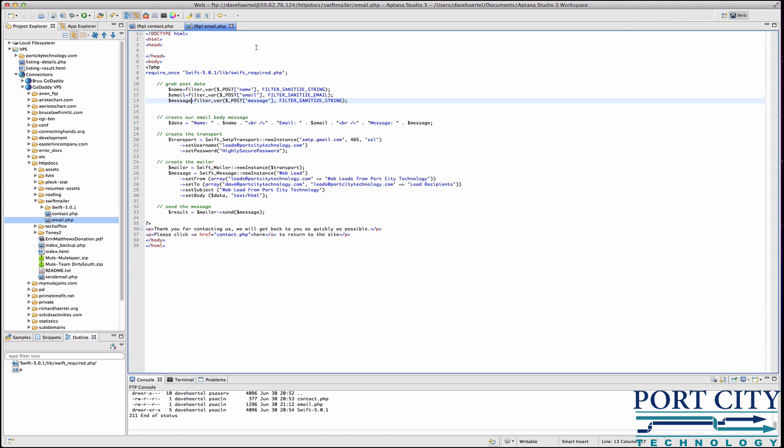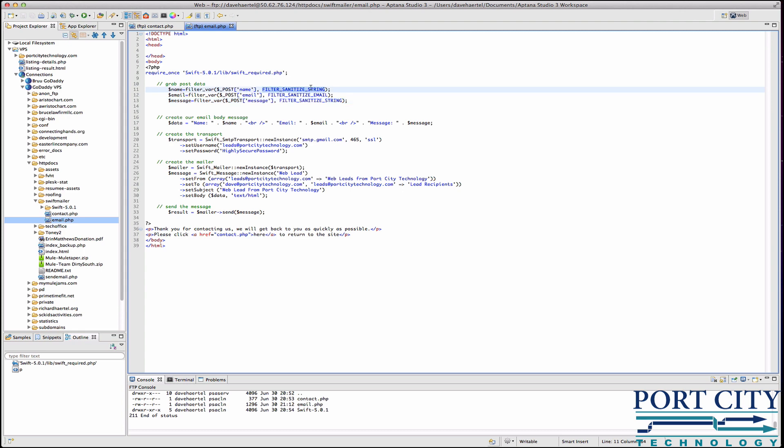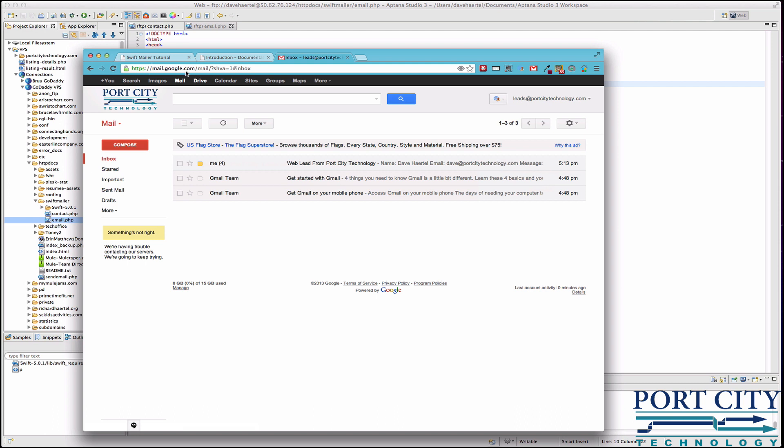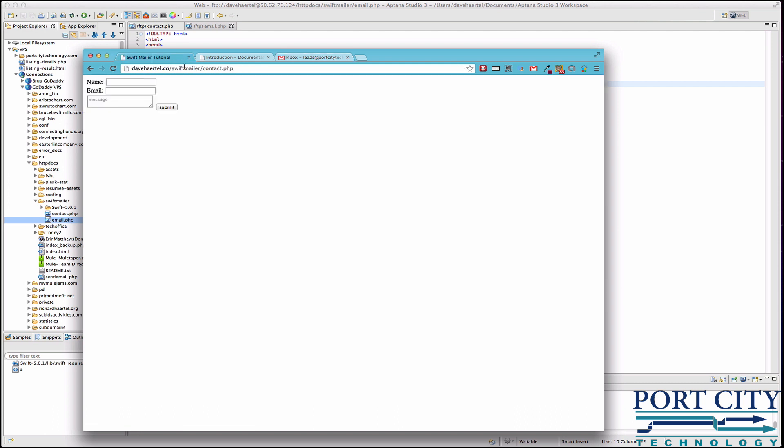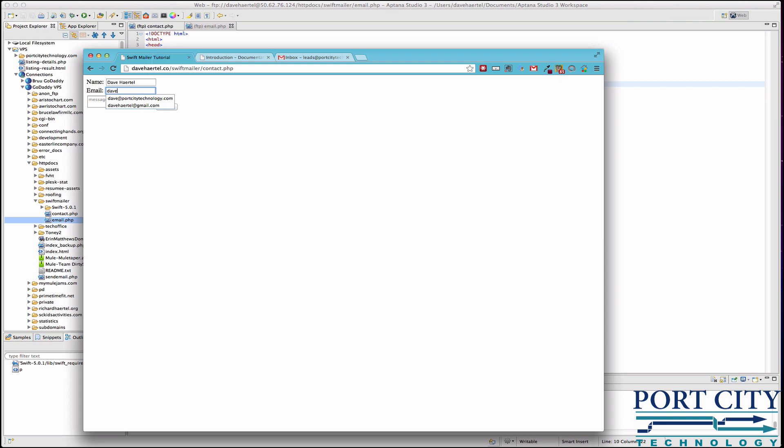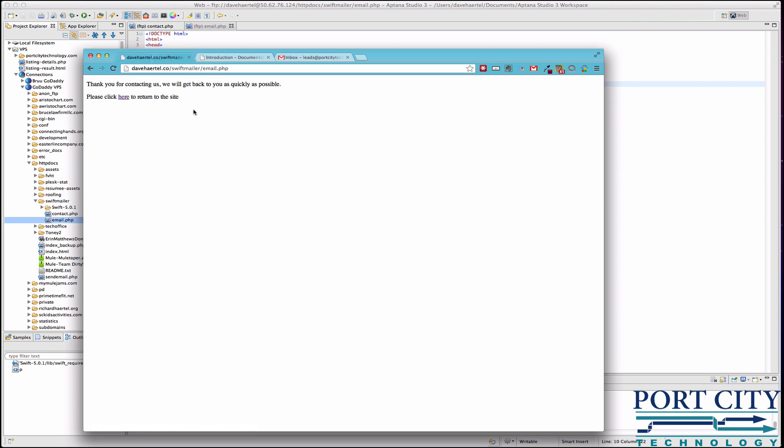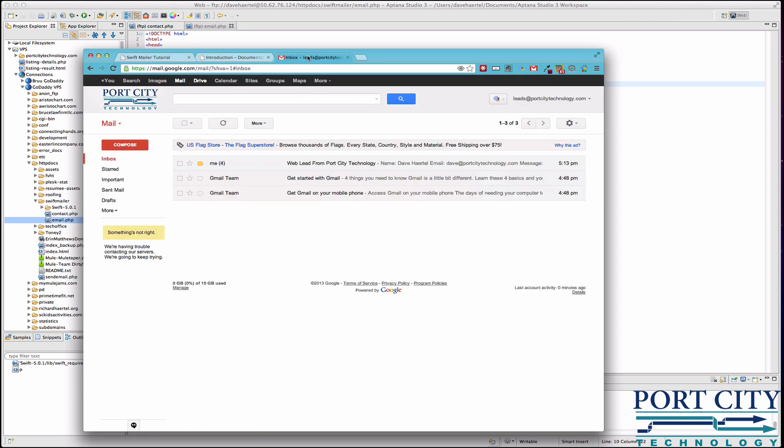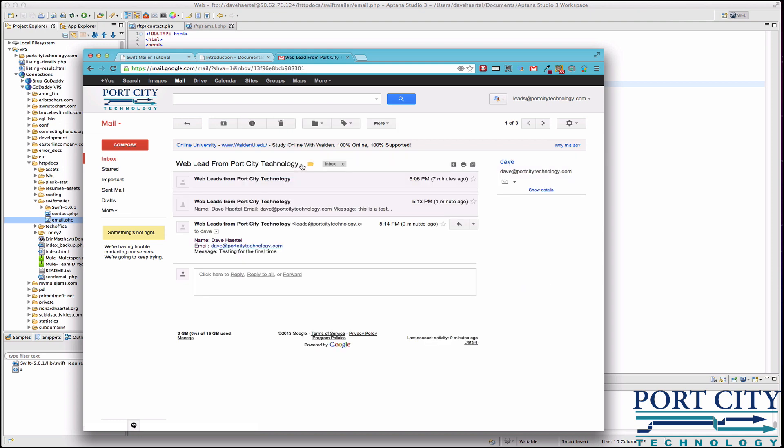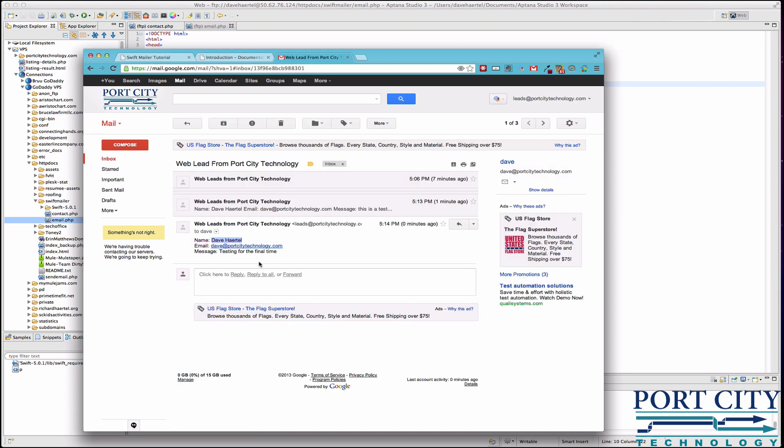After rebuilding this, apparently there's a problem with the post data. I probably misspelled the sanitize string. But now if we go back and do our test again, click submit, go back to our site, click on leads.